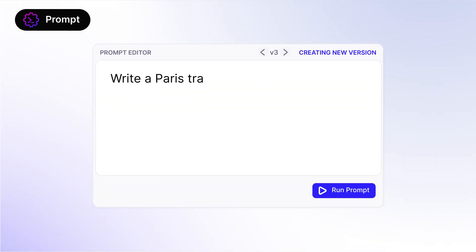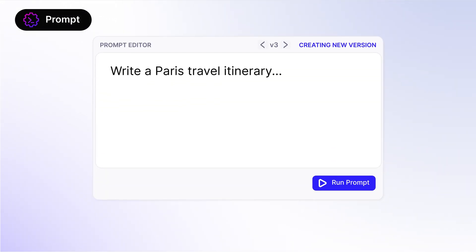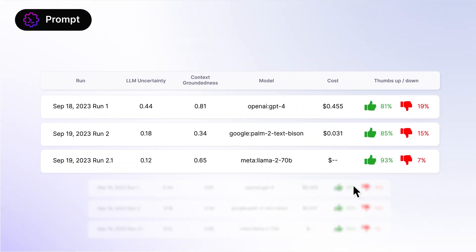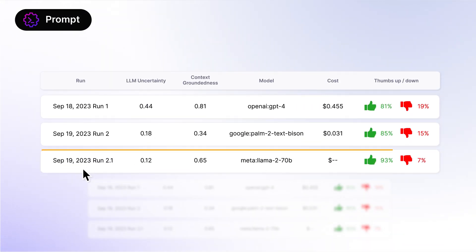While prompting, rapidly experiment to identify the optimal prompt, LLM, and context.